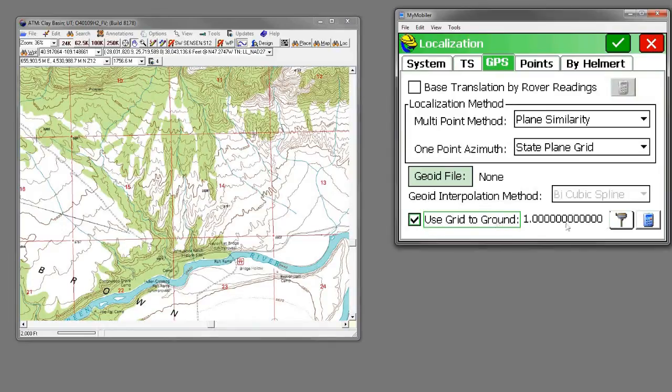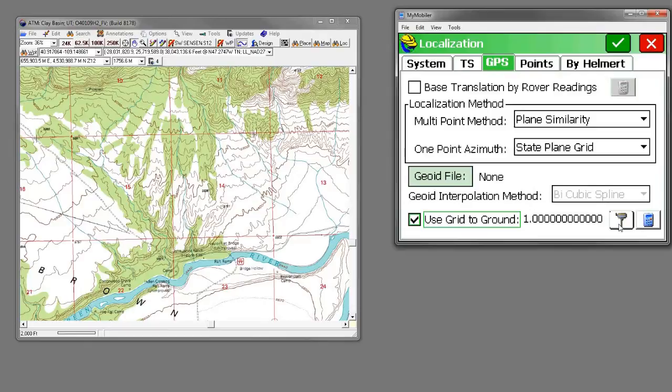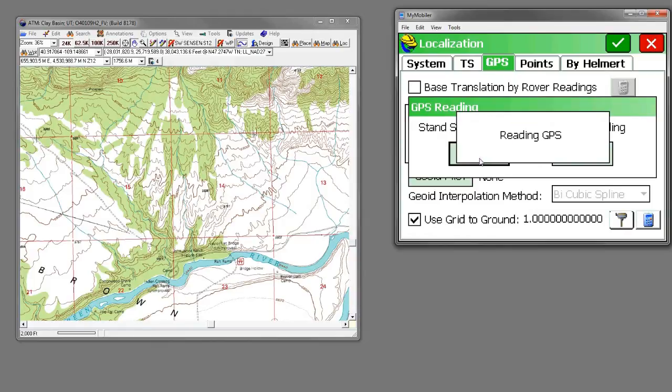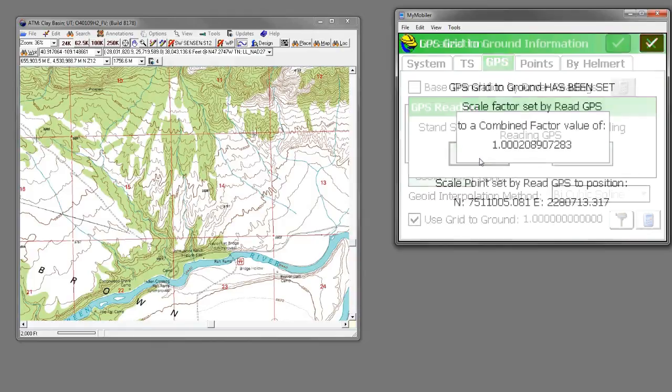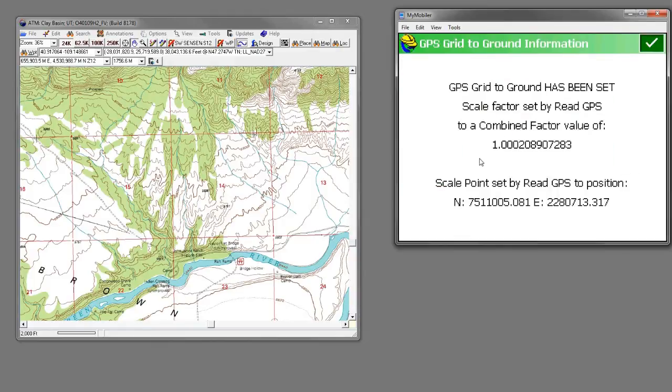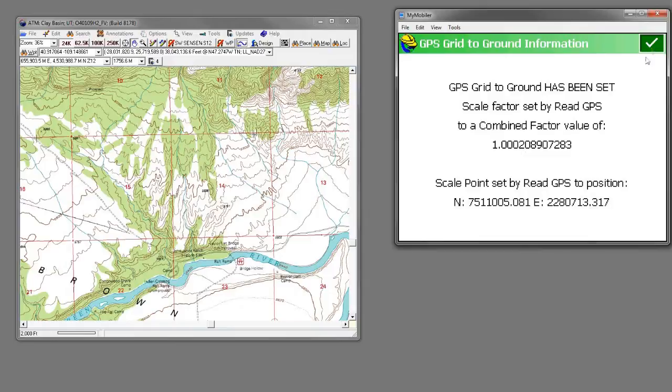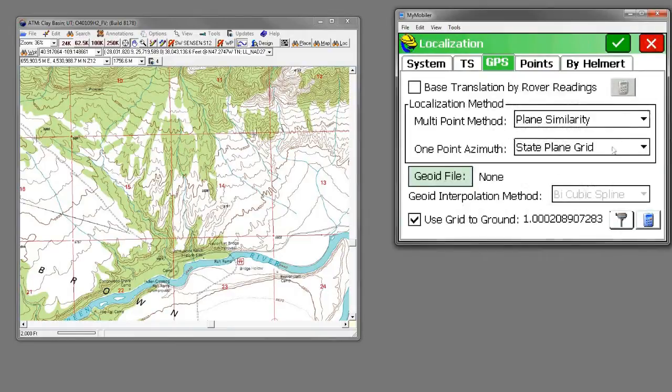Now at this point, since we're at the northwest corner, we could just read the GPS receiver, which will tell Carlson our latitude. It knows the scale factor for the state plane zone we're in, and it will compute a combined scale factor of one and a little bit of change. Hit the green check mark here. That's our new grid to ground.